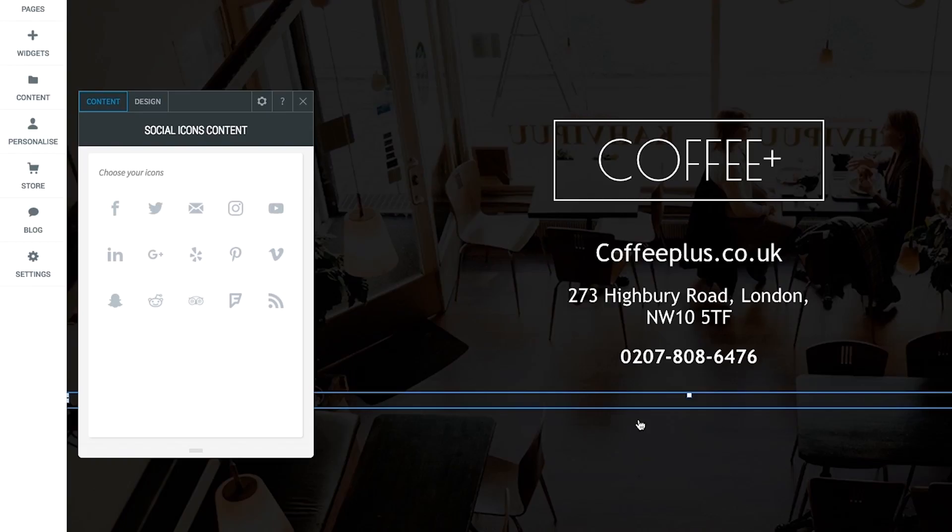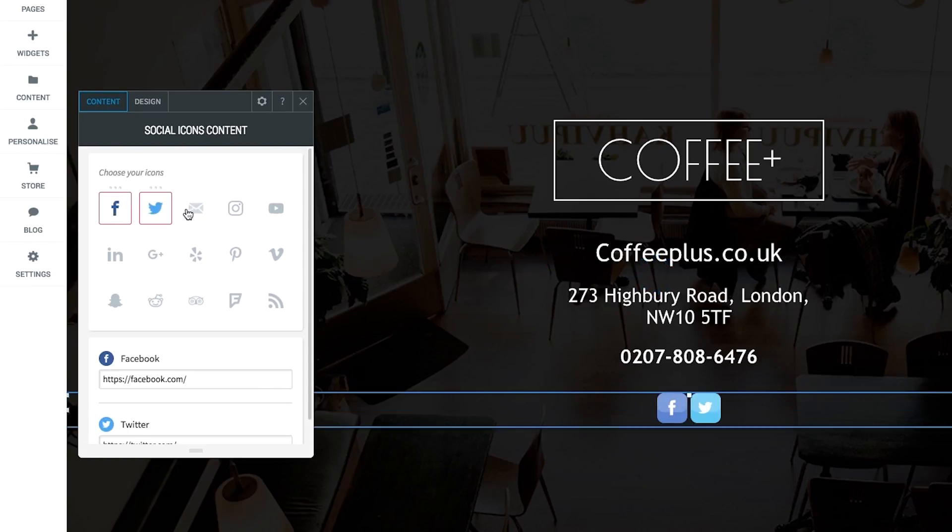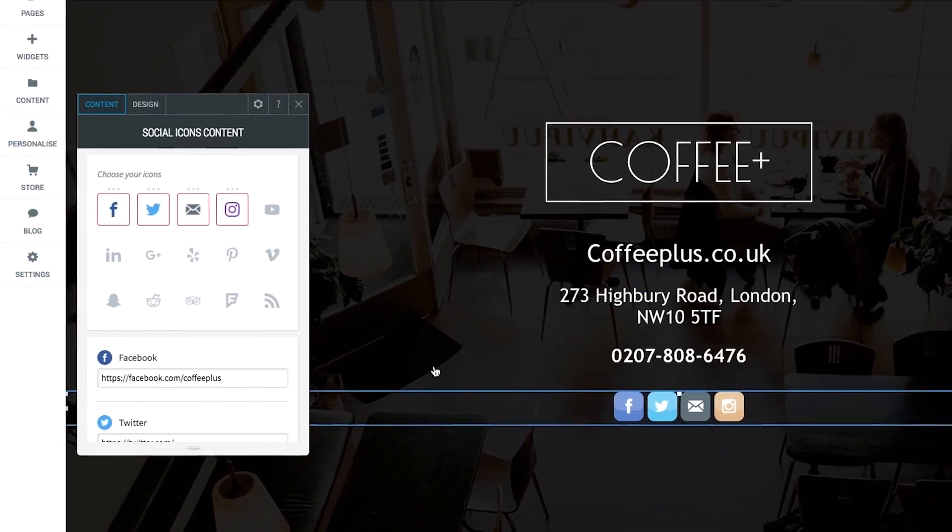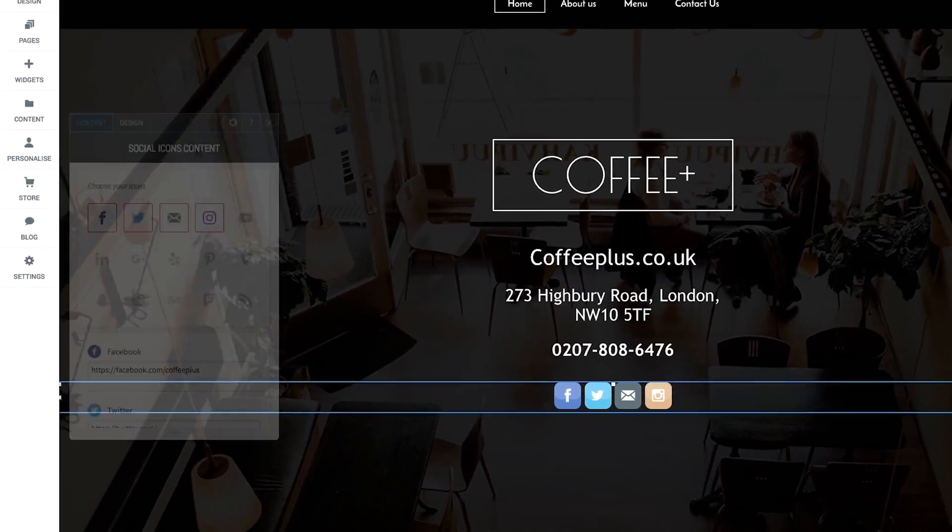If you already have social media accounts set up for your business, then you can add these onto your website. Drop in the social media widget and then customize it with your own details to get your accounts active on your site.